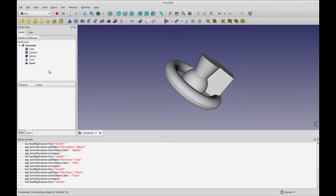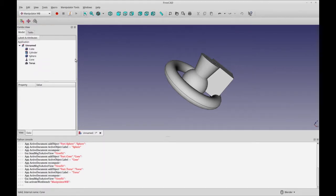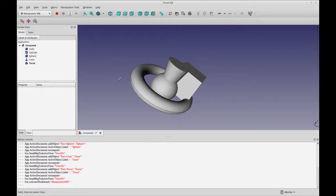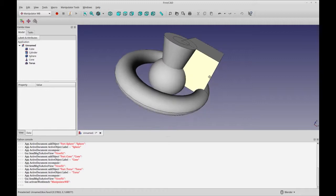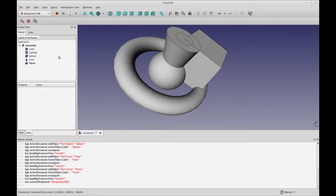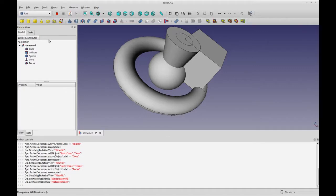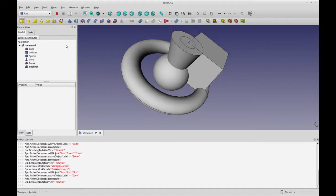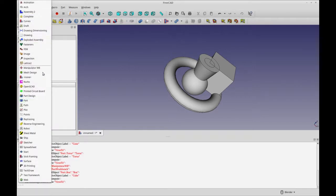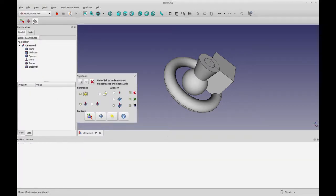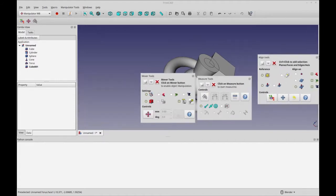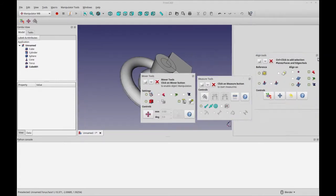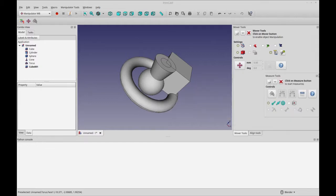I think the Manipulator workbench is a reimagining of some of the tools that are already available in the draft workbench. But the draft workbench can be confusing, there's no doubt about that. I'm going to add one more cube. We're going to go back into the Manipulator and we're going to open all three of these toolbars, and you can just bring them to the side and make a new set of tabs.